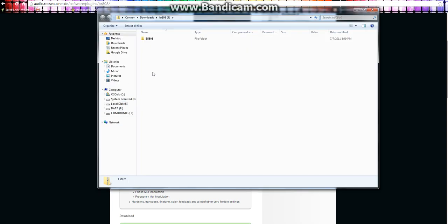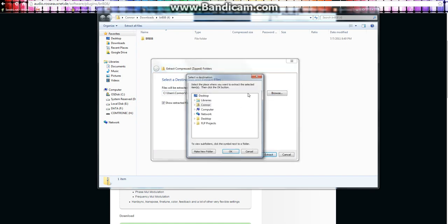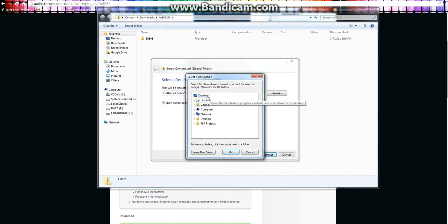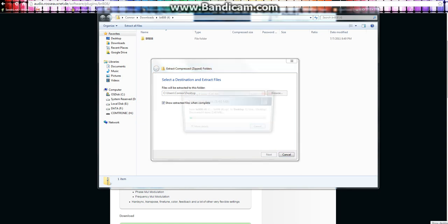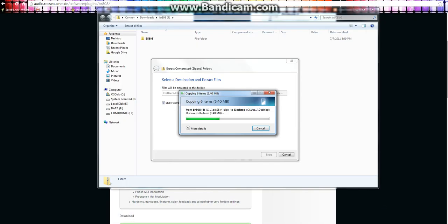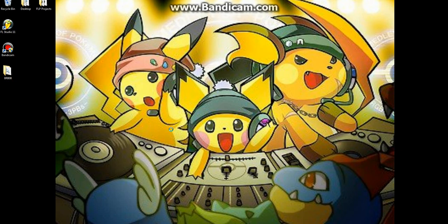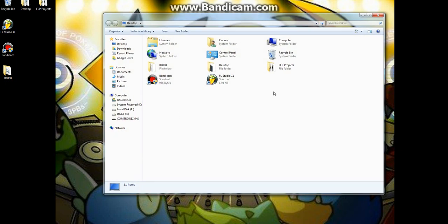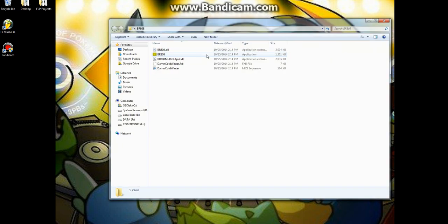So once the download comes up, you want to extract all files. It's easy to extract them all to the desktop. That's usually the best. Once it finishes copying to the desktop, then just go find that nice little folder right here.